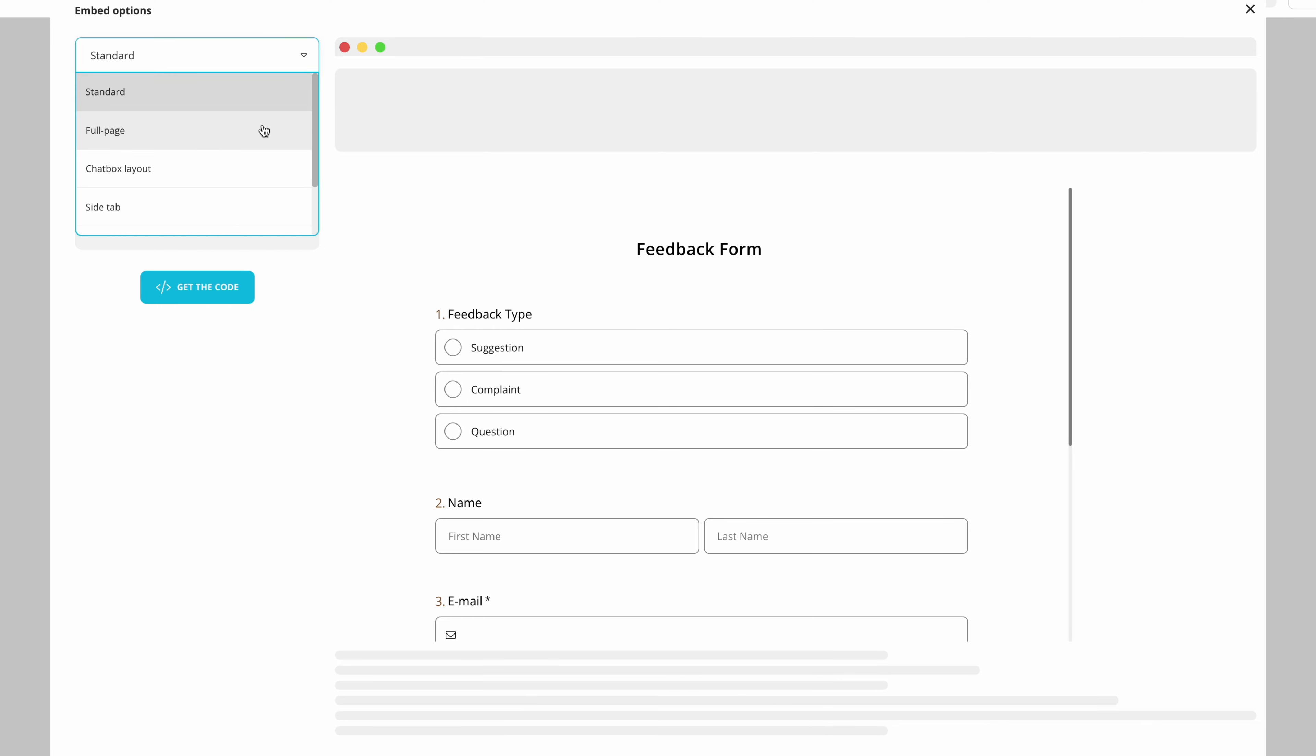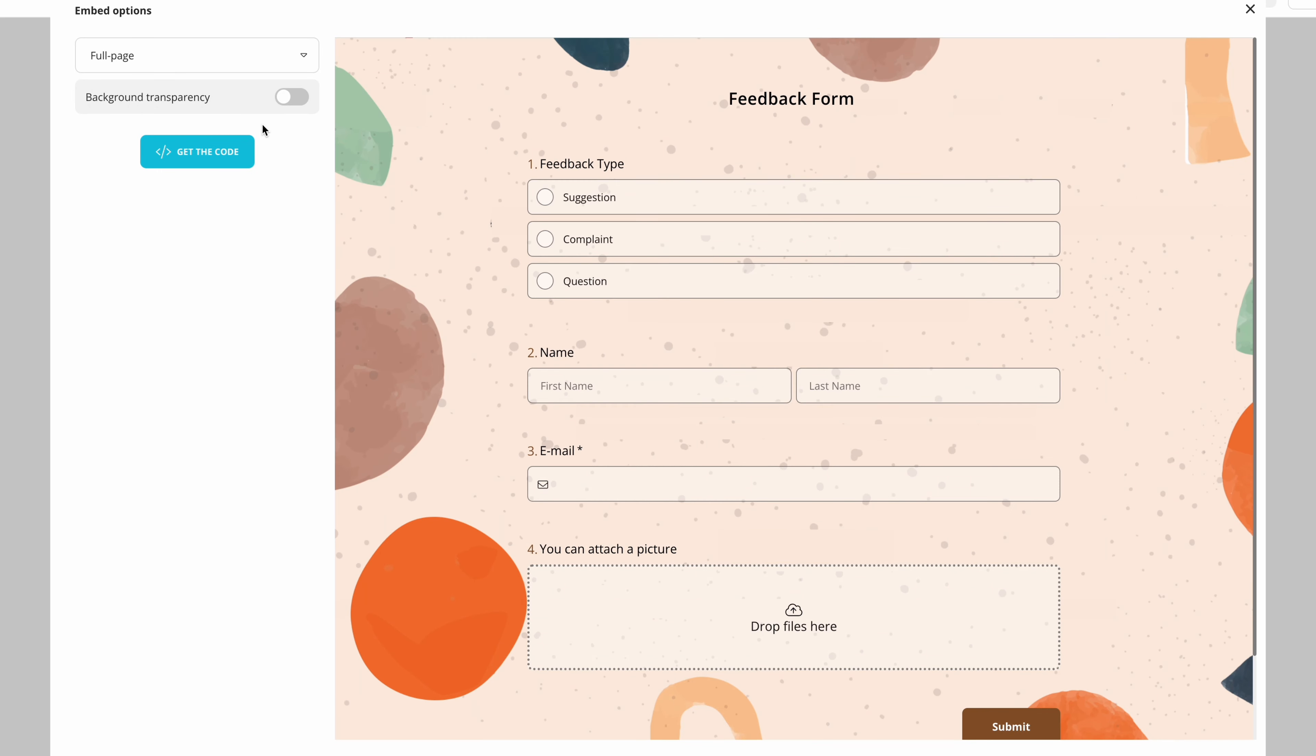The second is embedding as a full page. This allows you to dedicate a certain page to your form.